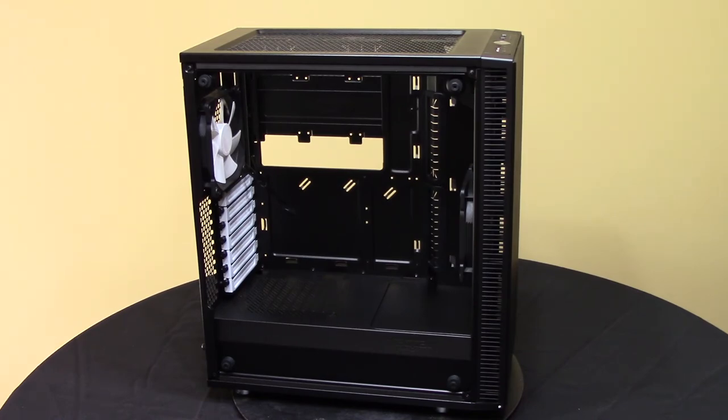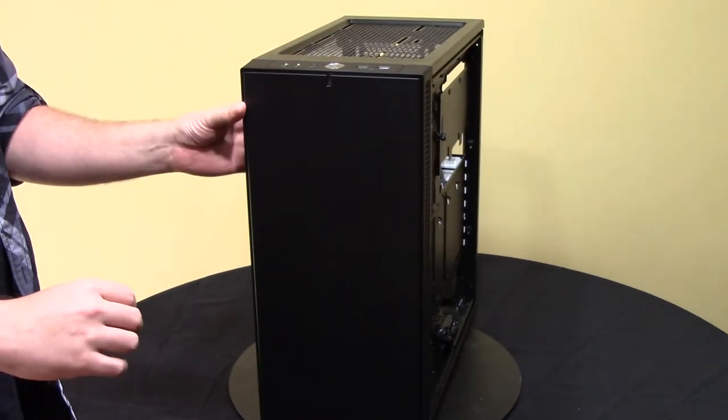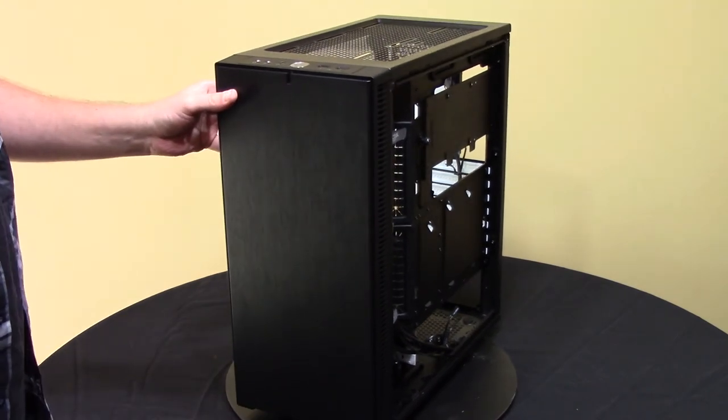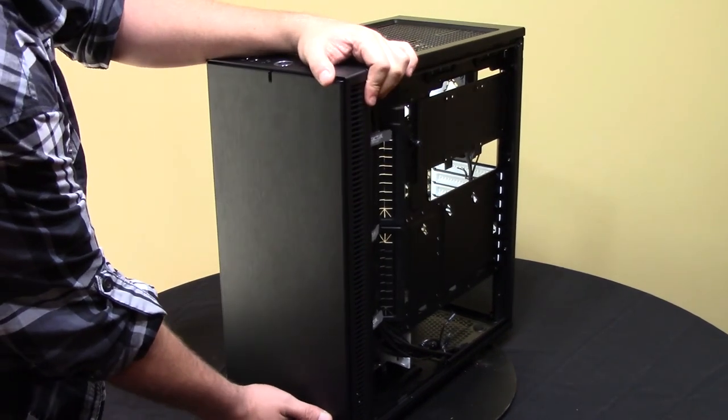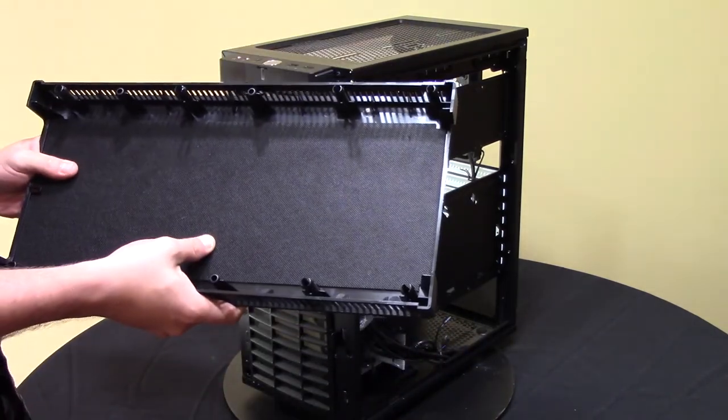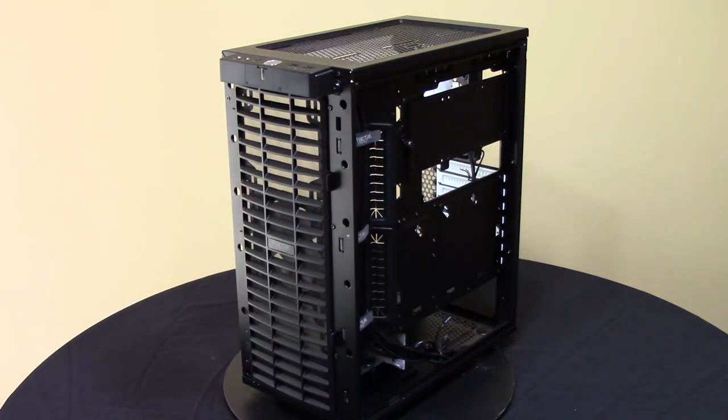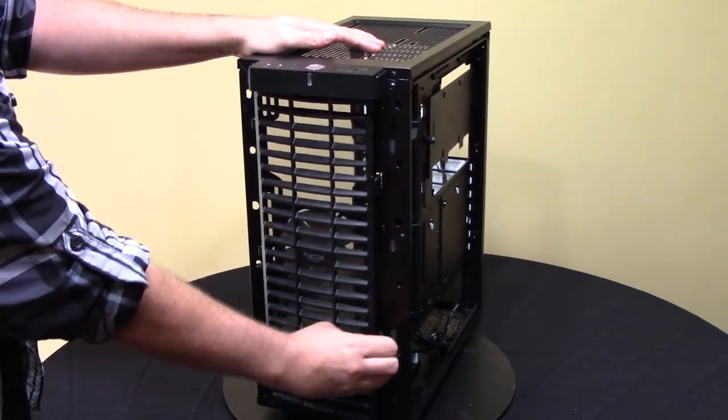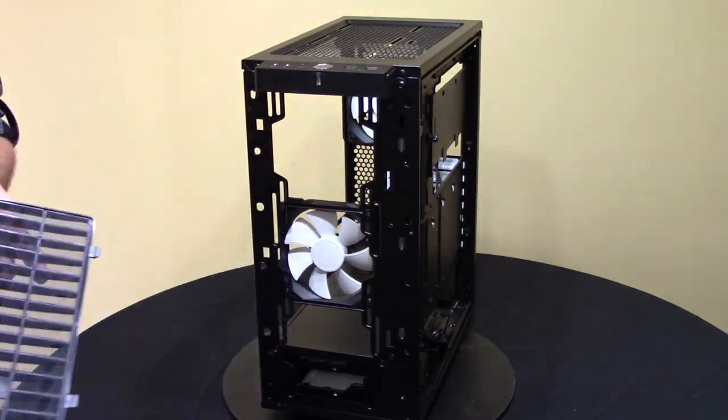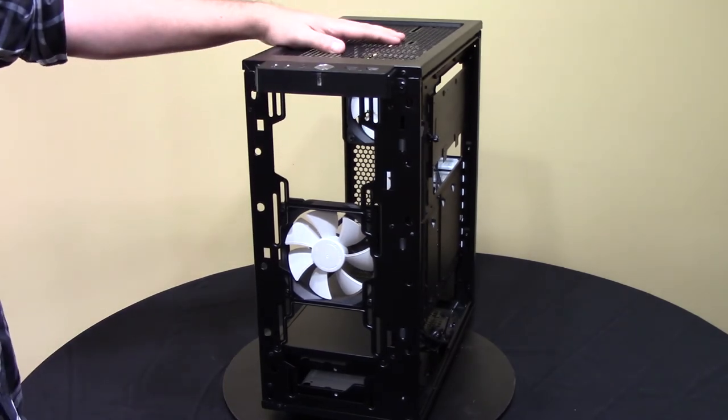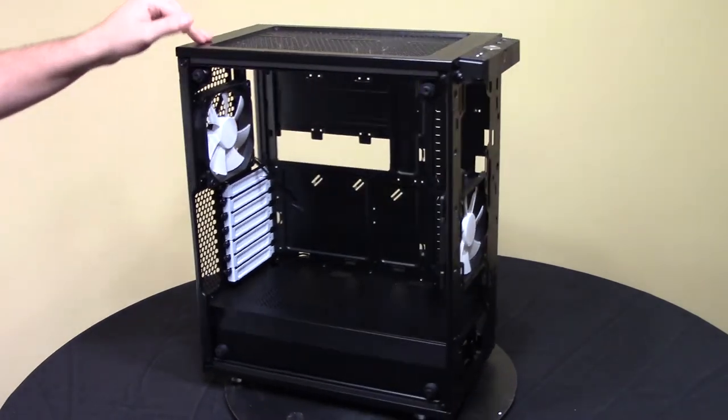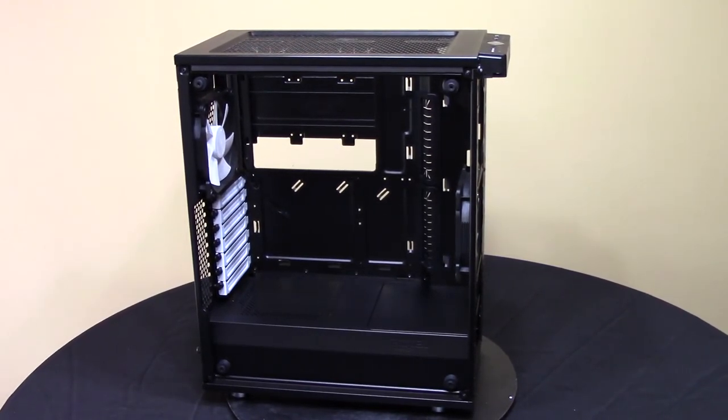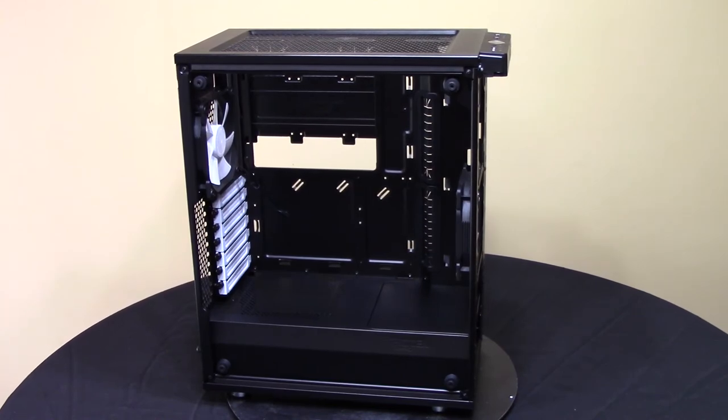But in terms of a modification, well first off, let's pop off the front side panel. Take out that filter, put it over to the side. And you just pull and release. More of the sound dampening material right there. And then there's your front filter, held in by these nice little clips. Not magnetic like the Define S was.